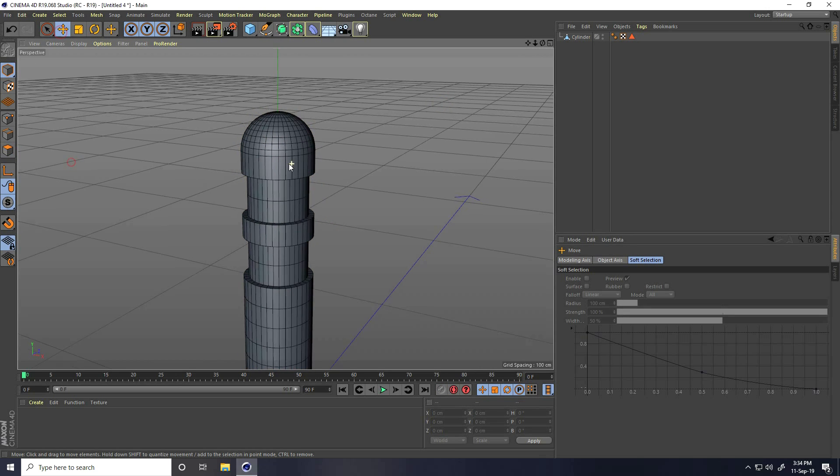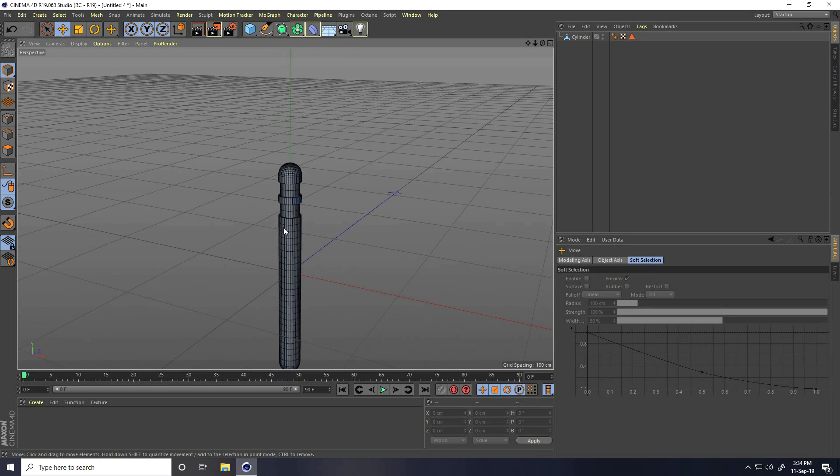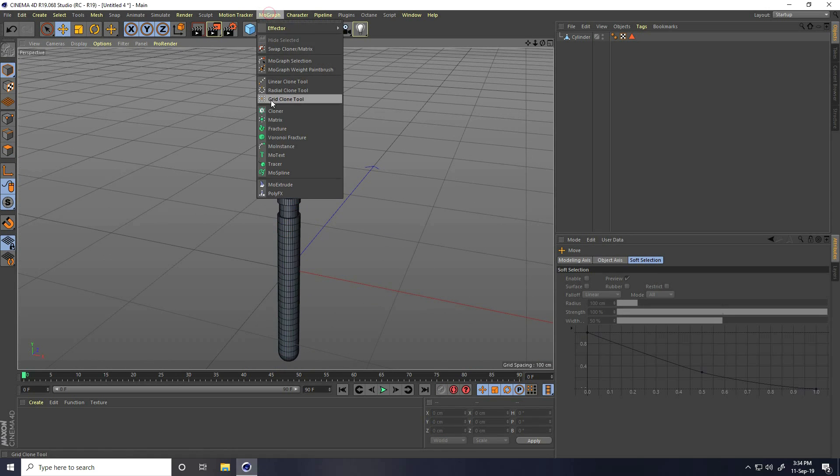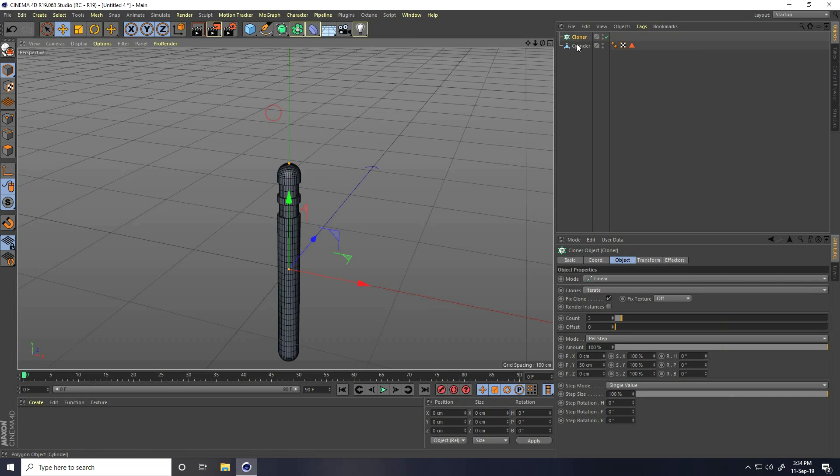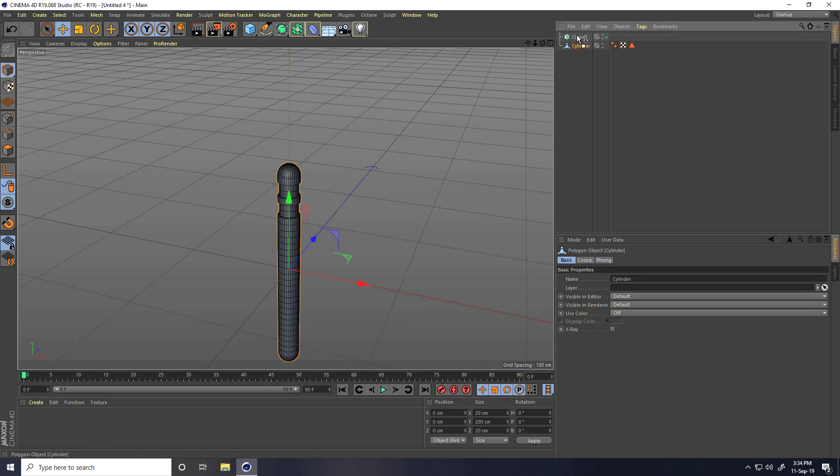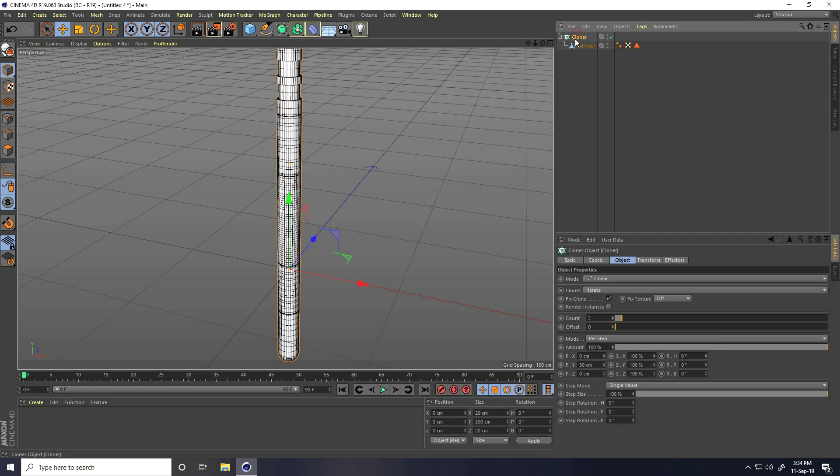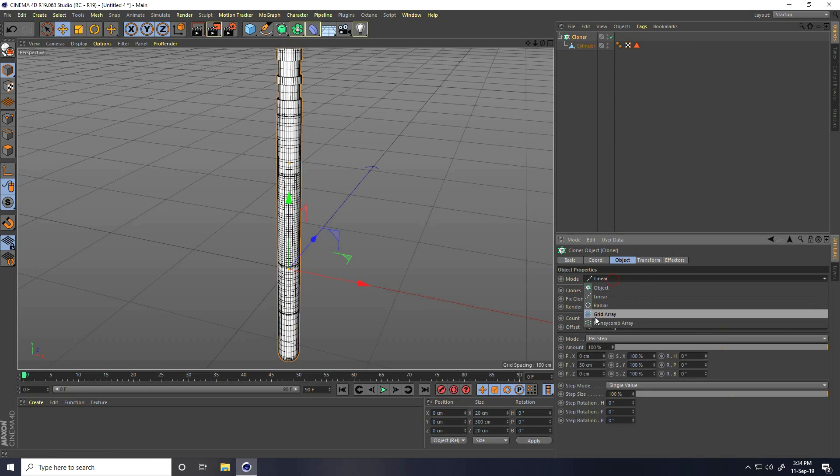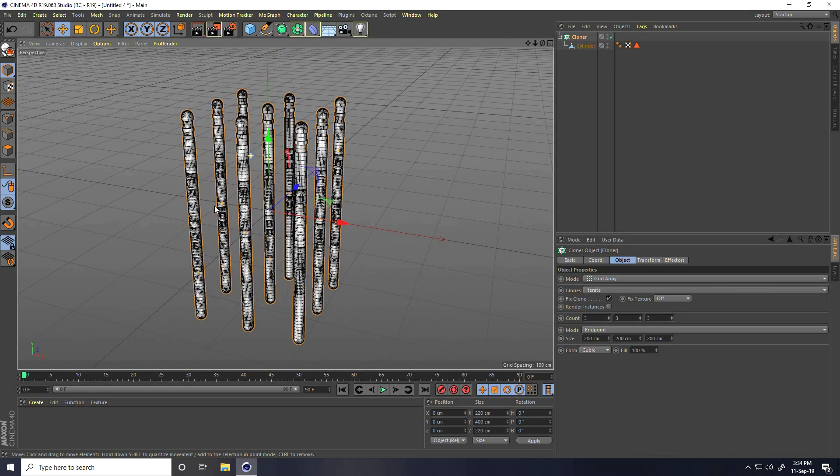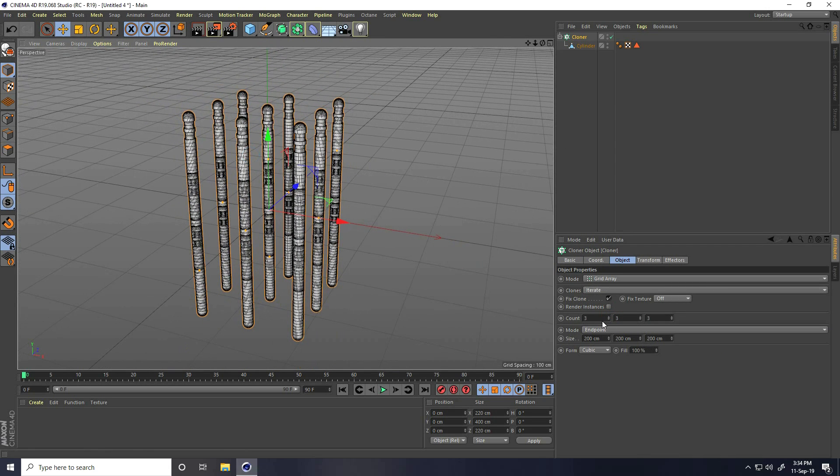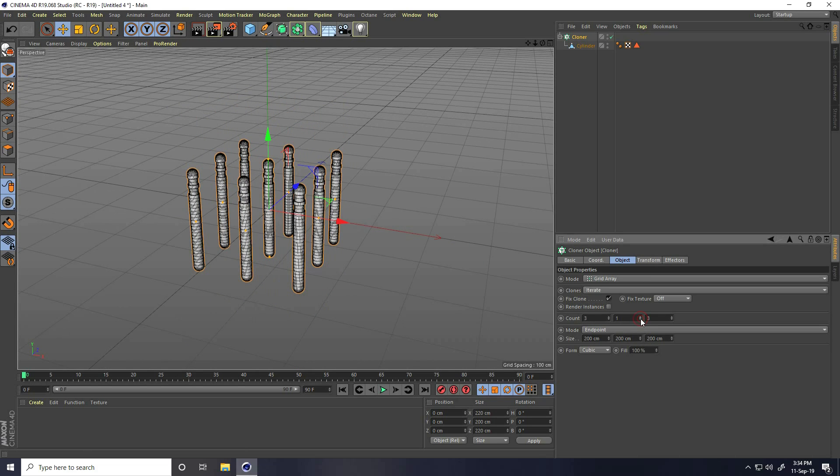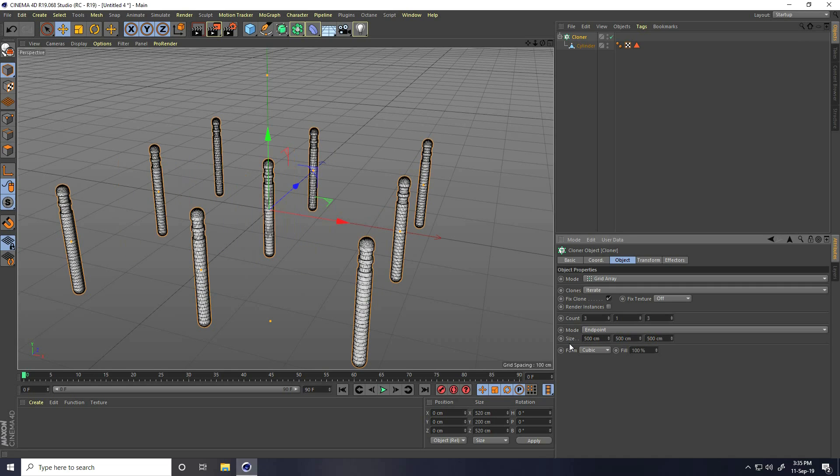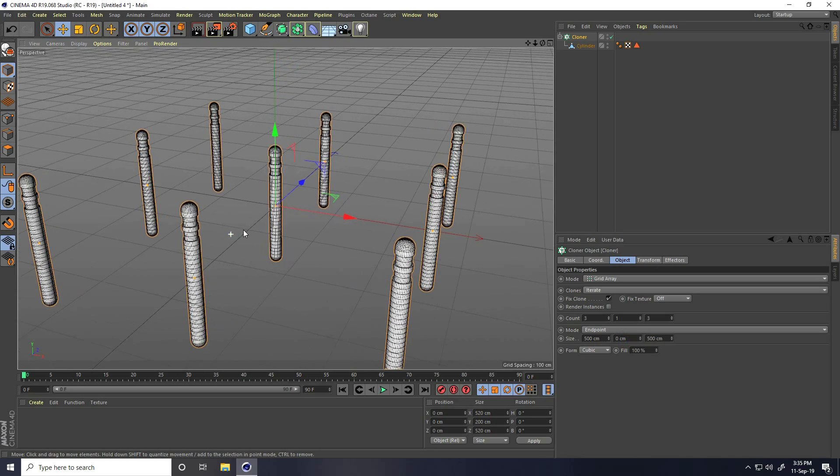Now I take cloner, so I go to Mograph and use cloner. Select the cylinder and make child with cloner. Select cloner and change mode, use grid array. Go to count, mid count I take 1 and size increase like 500, 500, 500 and 500. Actually mid 1 take 0.